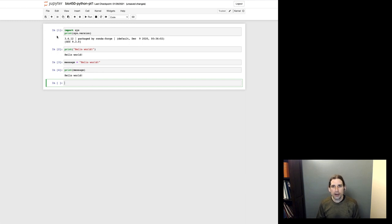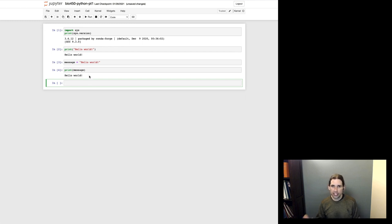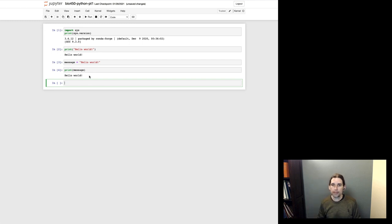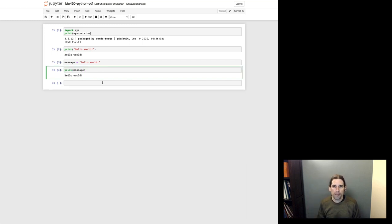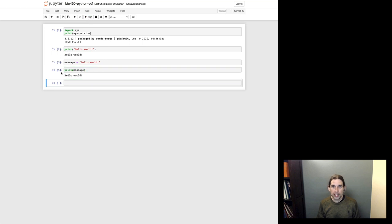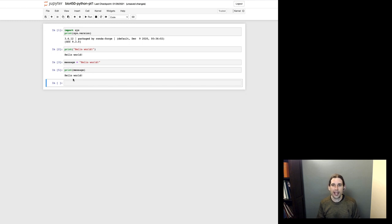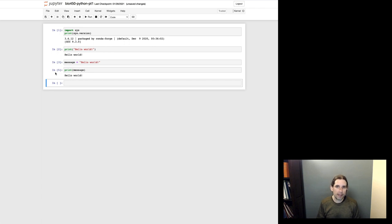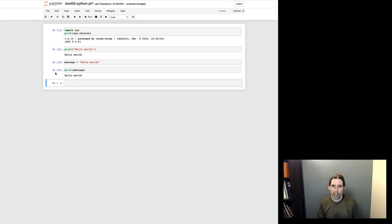Now, these numbers that are showing up over here are basically telling us the order that these cells in the notebook are executed. And so if I were to come back up to this one again and press run, you'll see that that incremented to the number five now. So it did the same thing and again just printed hello world to the screen. But now this is telling me that this is basically the fifth time I have run some Python code in this notebook.